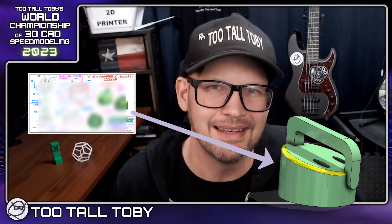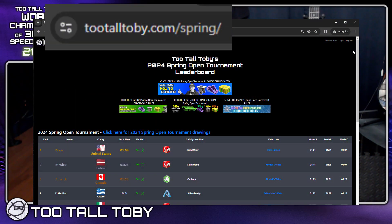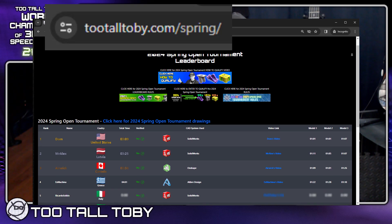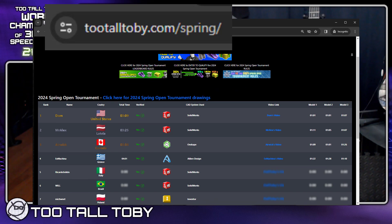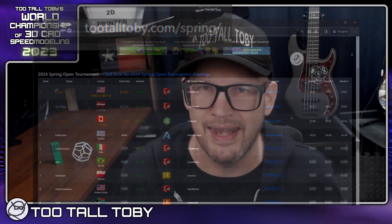If you want to have some fun with this video, you can play along against these runners. When I show the 2D drawing, you can grab a screen capture, maybe move that over to your second monitor, and then you can begin creating this model in your 3D CAD system and see how fast you are compared to these finalists. And if you think you got what it takes, registration for the next tournament is already open — TooTallToby.com/spring. Hopefully we'll see you in that next tournament.